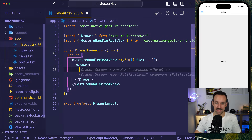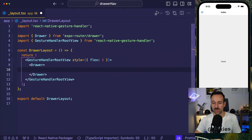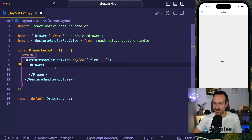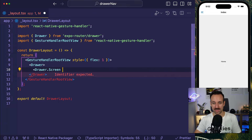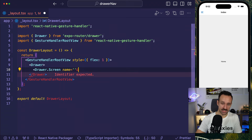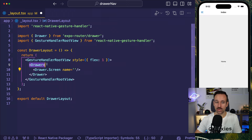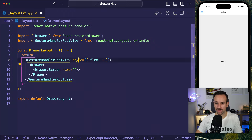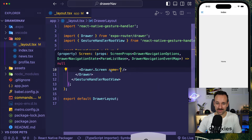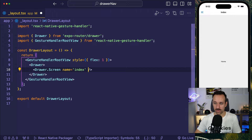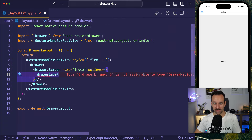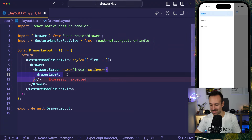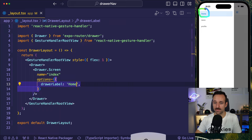Expo Router automatically picks up our files. If you want more control over this, let's implement the actual screens one by one. If we add DrawerScreens inside the Drawer component, we can define name, options, label, icons, and all these cool things. The name is the name of the file. So if we want to style the index file, we put in 'index' and then we can have our options object just like with React Navigation. We could say drawerLabel: 'Home', because right now the drawer label says 'index' — that's probably not the best. And voila, it becomes Home.